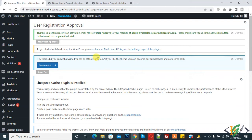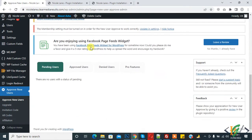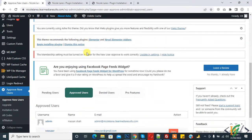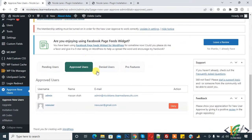After activating the plugin, it goes to User Registration Approval directly. Now here you see Pending User, Approved User, or Denied User. So click on Approved User. This is our approved user.